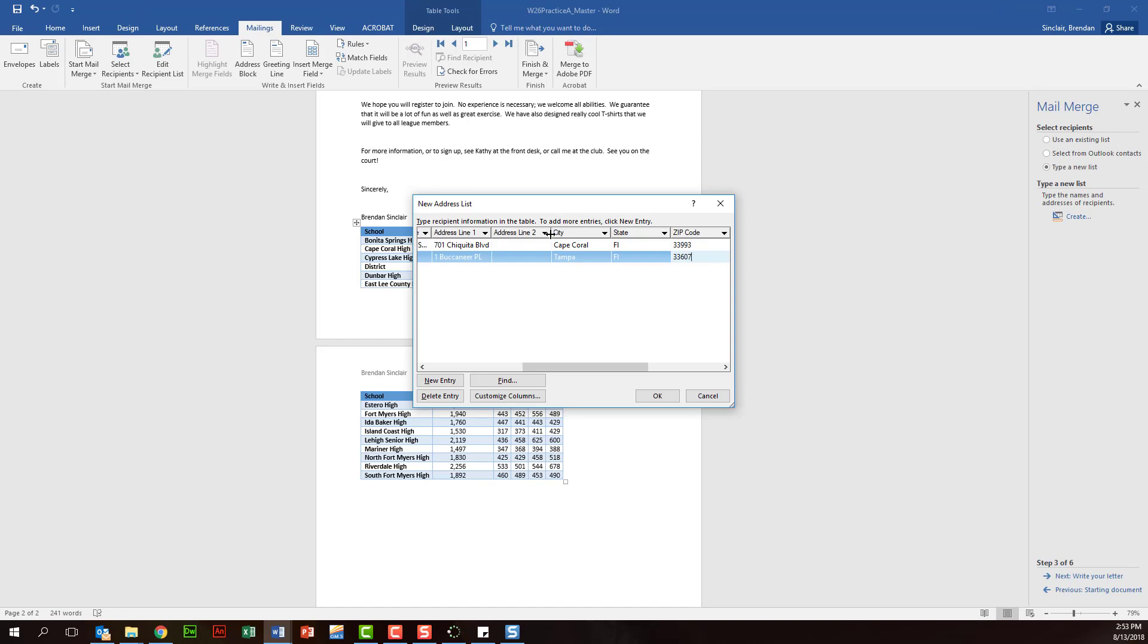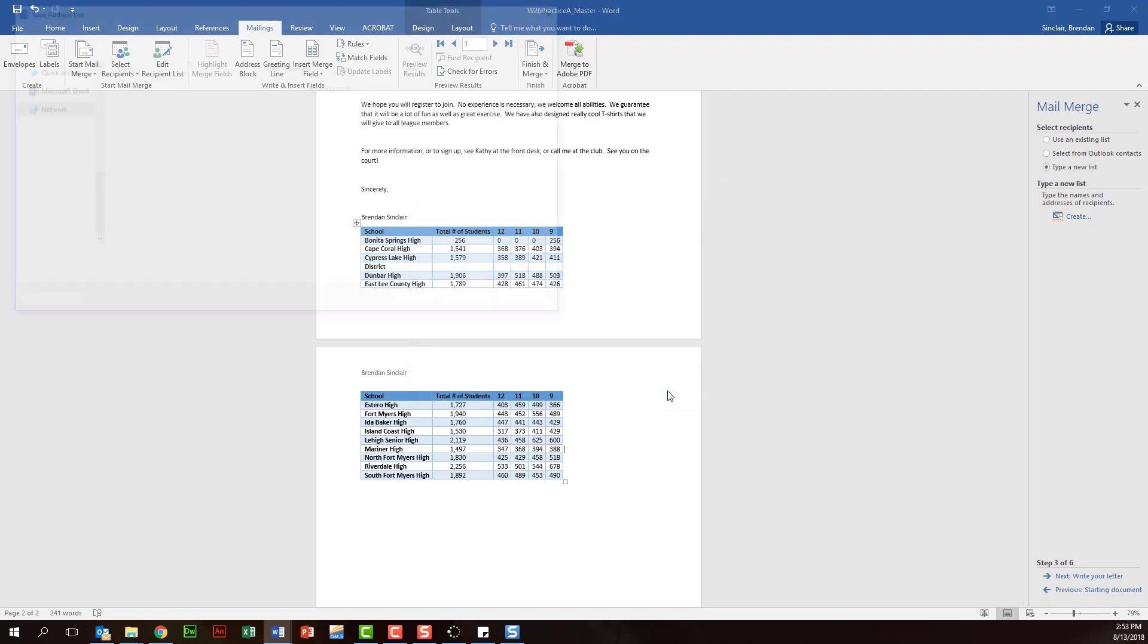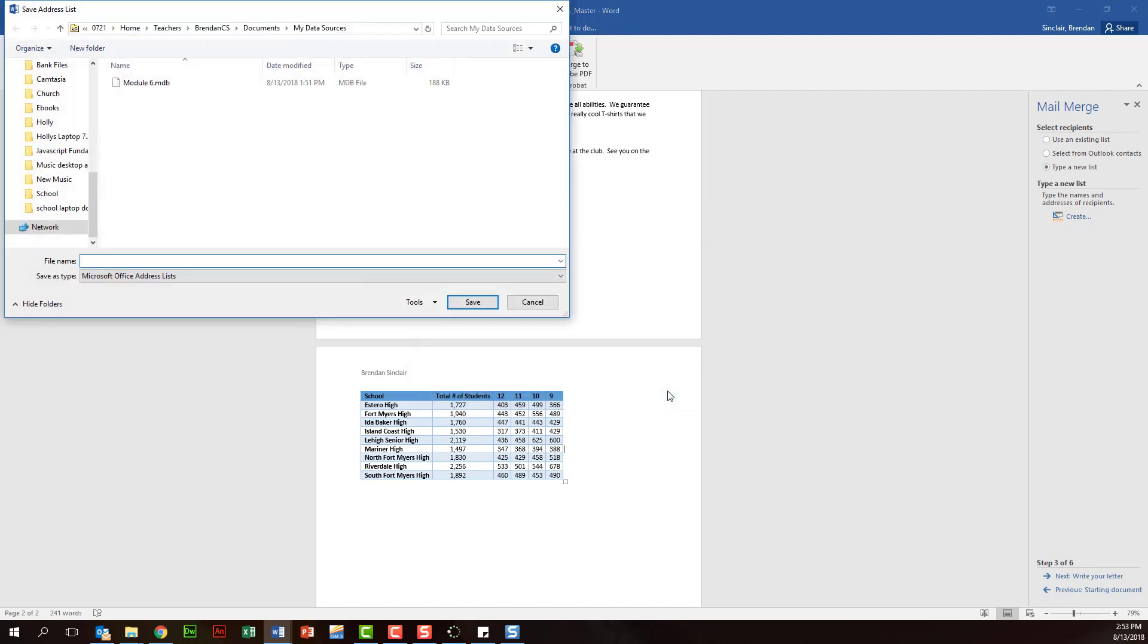And then it's going to have you save this information. You can save this here - it's just going to save it in the my data sources, and this word document will reference that list.